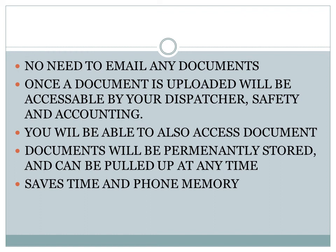You will also be able to access the document through your app. Documents will be permanently stored and can be pulled at any time in case they are lost or misplaced. And it does not take up any of your phone memory.